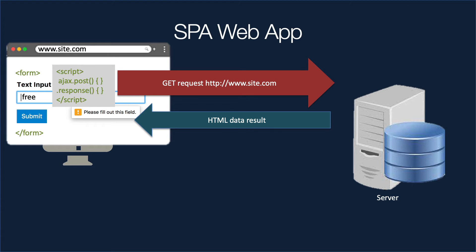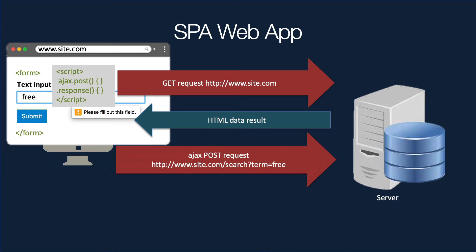So somewhere on the page, there's going to be a script area. And that might have a command like this, where it says ajax.post, and then expecting a response from that. So the ajax post goes back to the server. Same kind of idea, where we send it some data that says, I would like to search for things that are free.